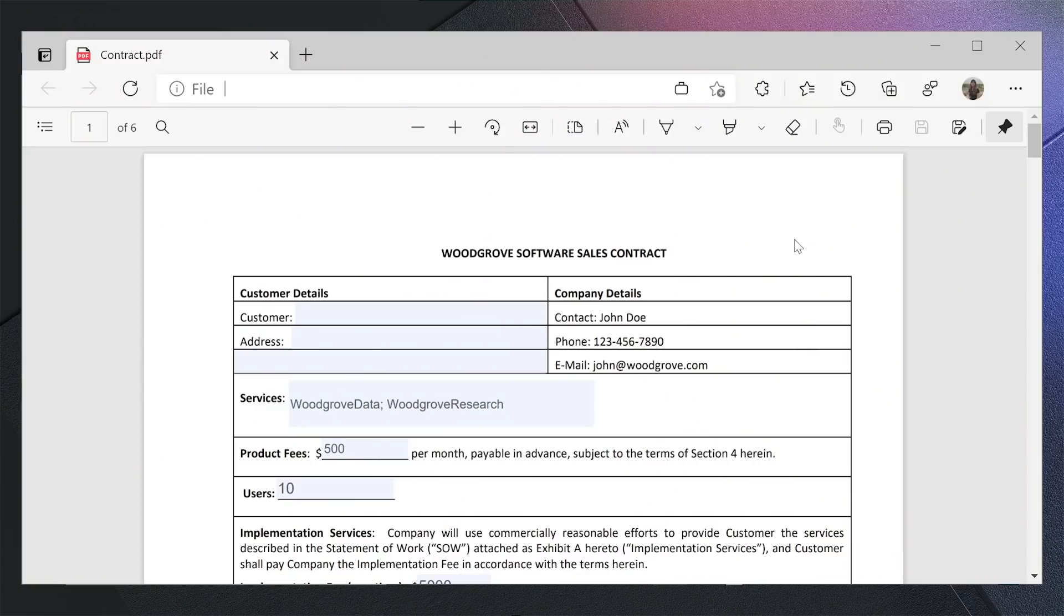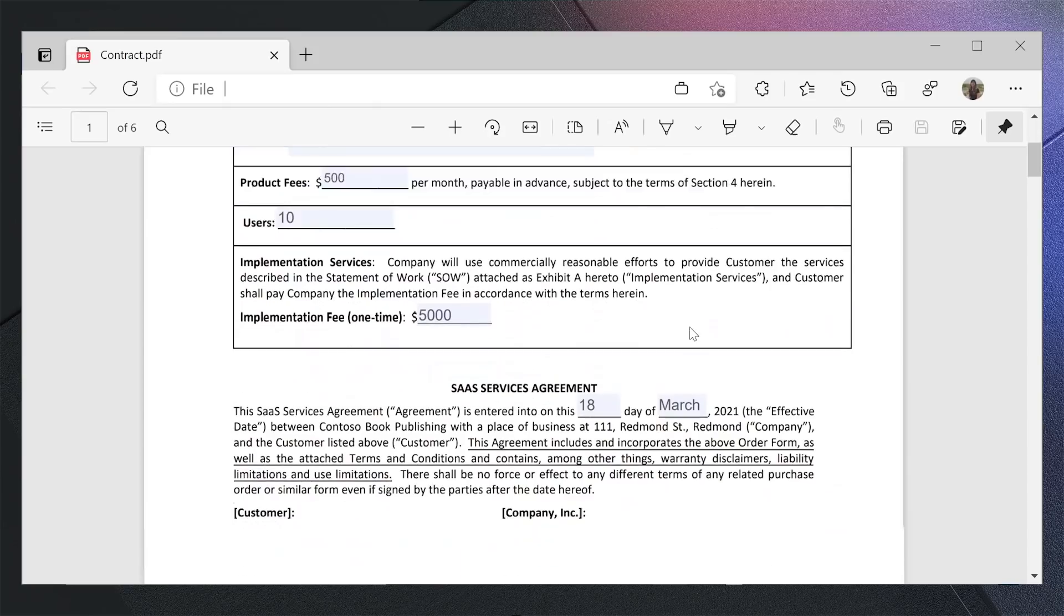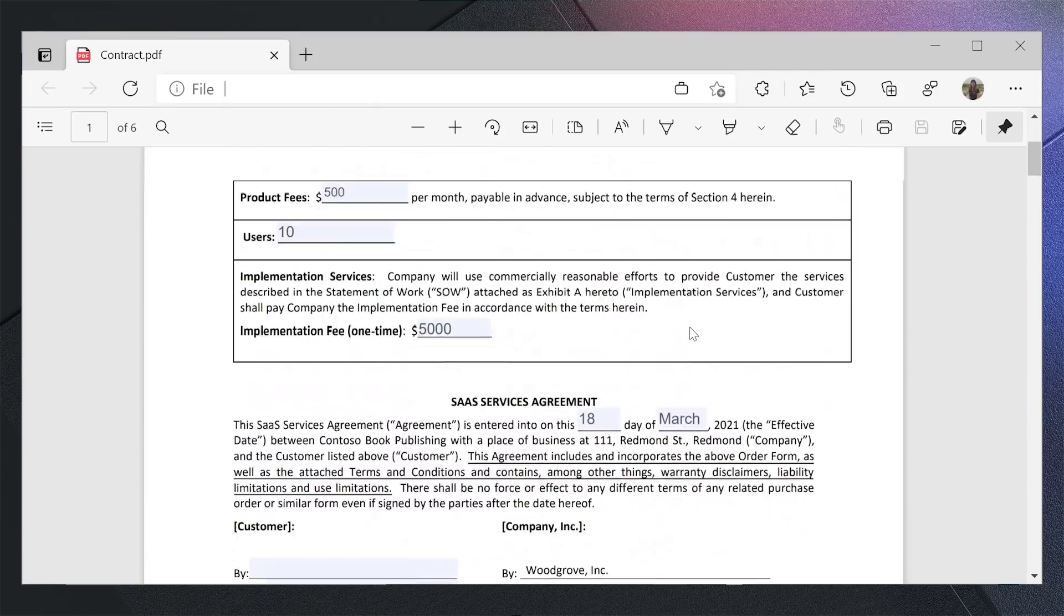Let's take a scenario where a publishing company, Contoso Book Publishing, needs to get into a contract with a partner, Woodgrove, for usage of SaaS services. Woodgrove has sent over the service contract for review.